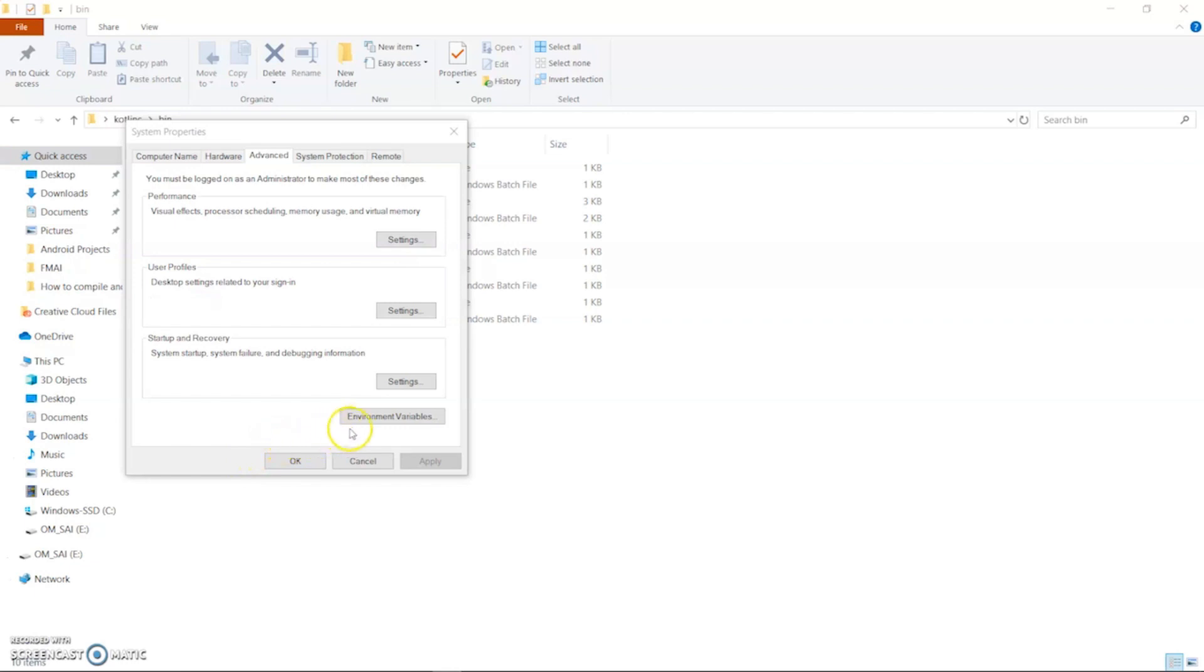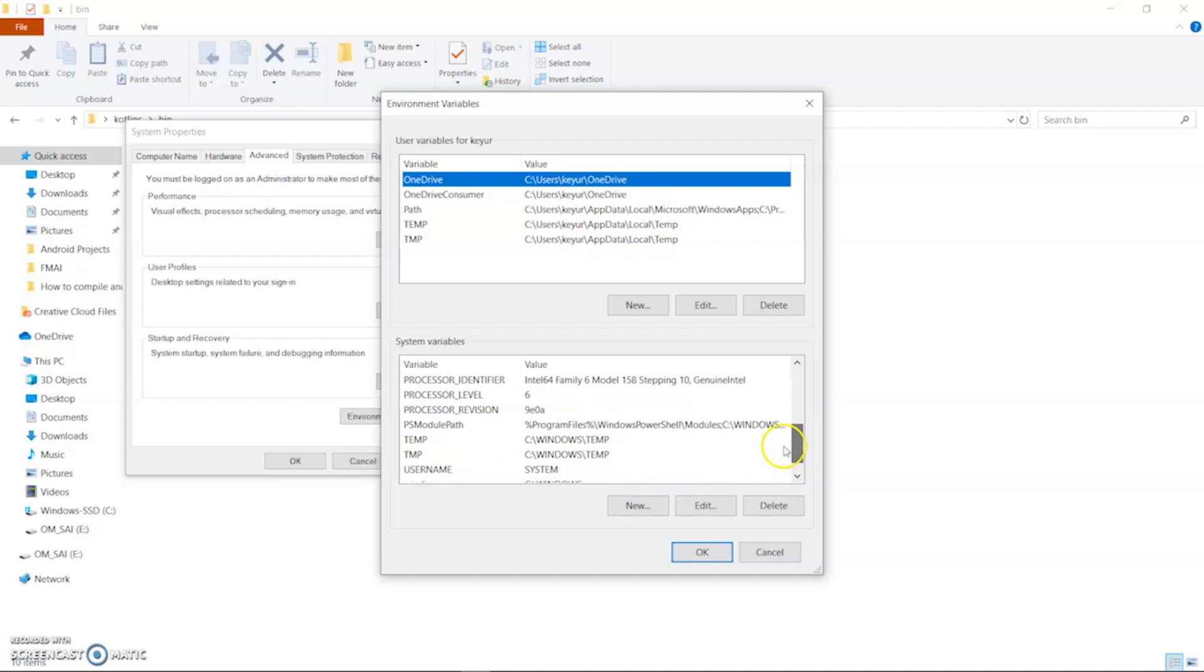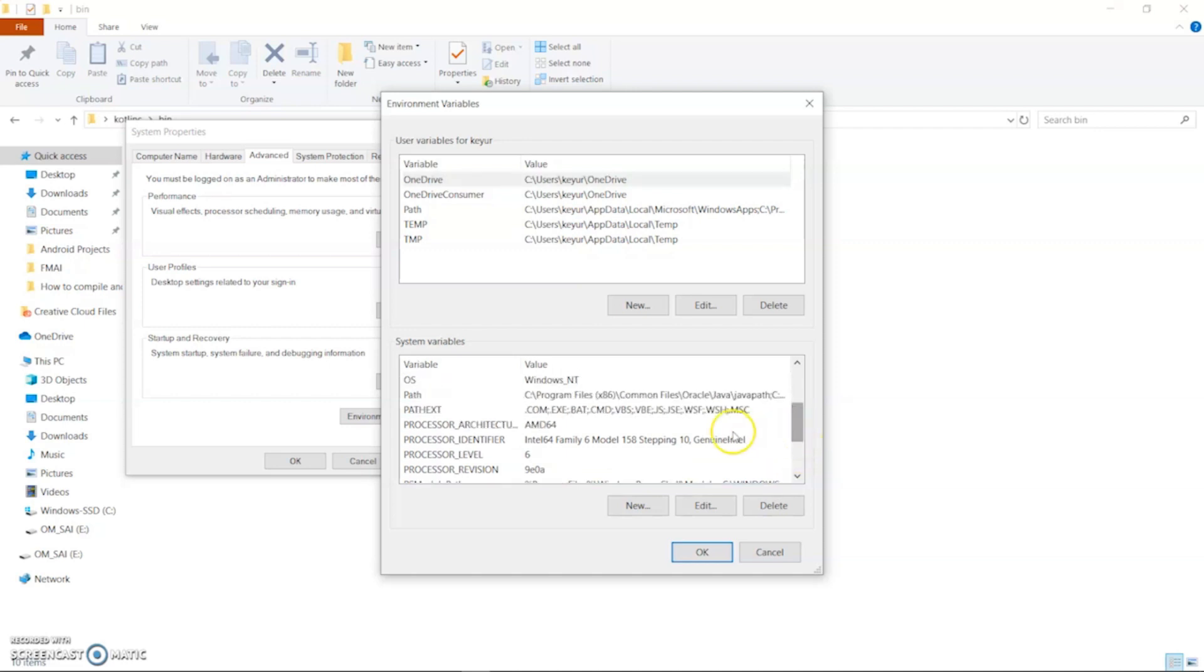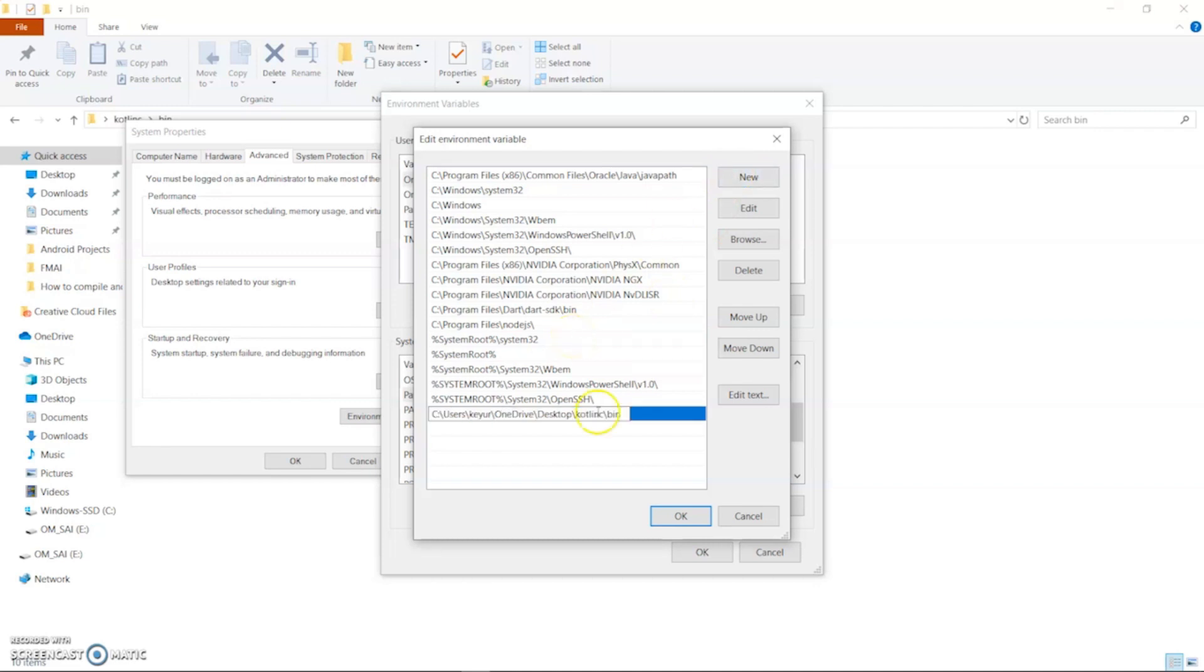Now click on the environment variable. Select the path variable under the system variable. Click on edit button. Now click on the new button and paste the path of Kotlin compiler. Click ok.